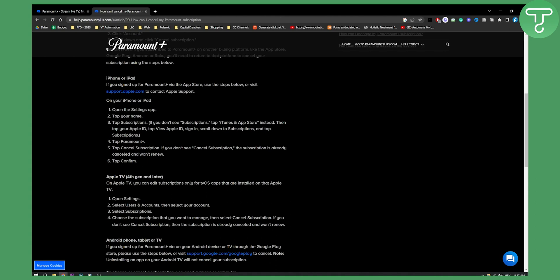If you don't see subscriptions, tap iTunes and App Store instead and then tap your Apple ID. Then tap Paramount Plus, tap cancel subscription. If you don't see cancel subscription the subscription is already cancelled and won't renew.